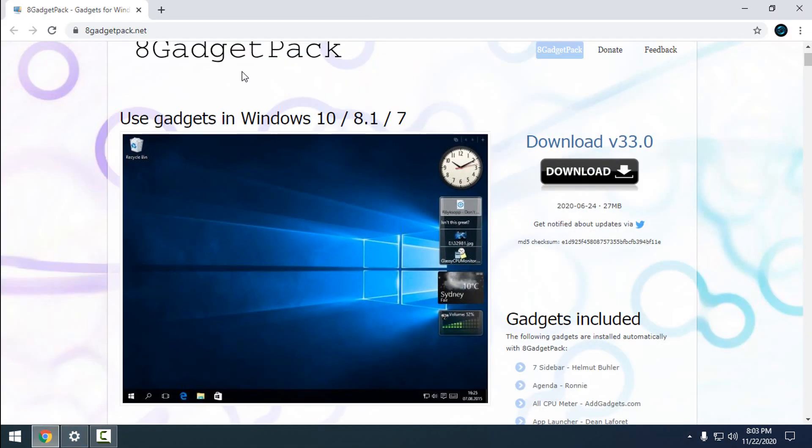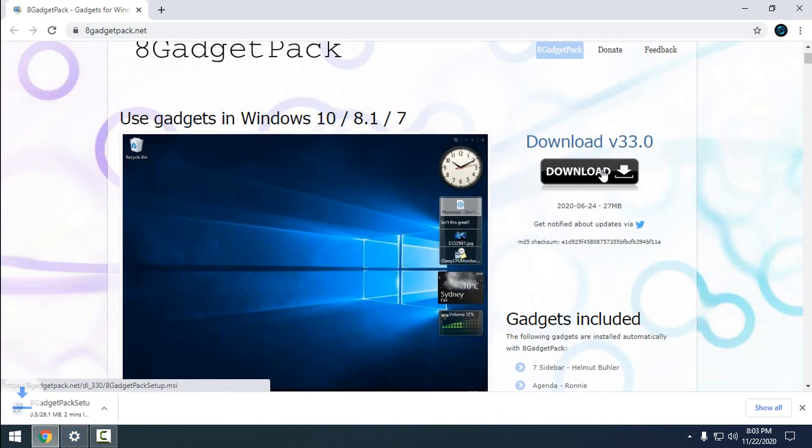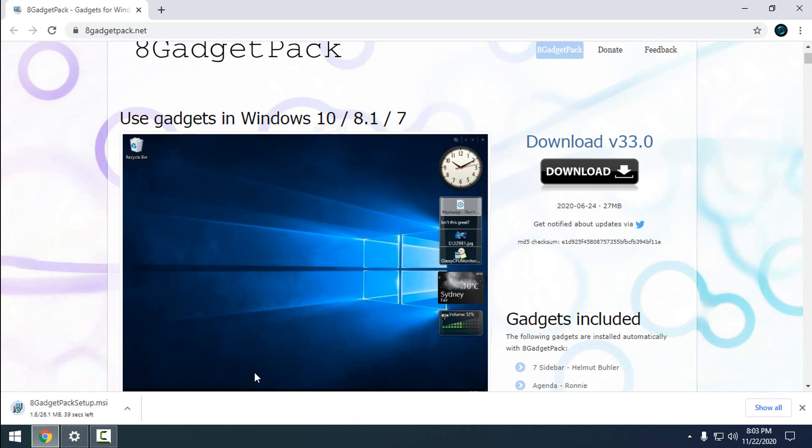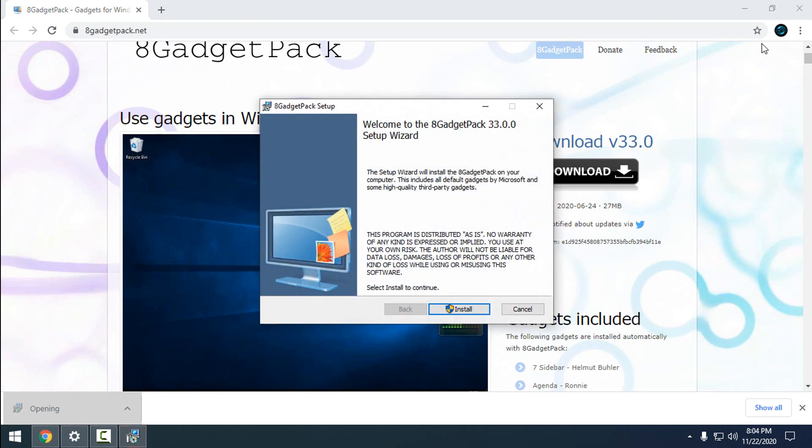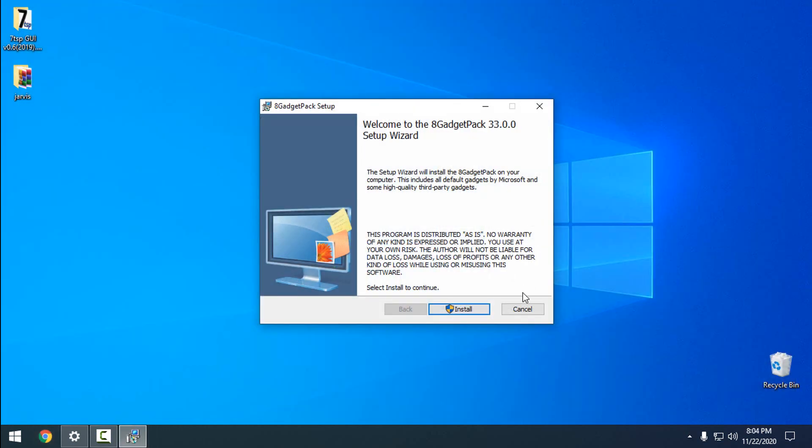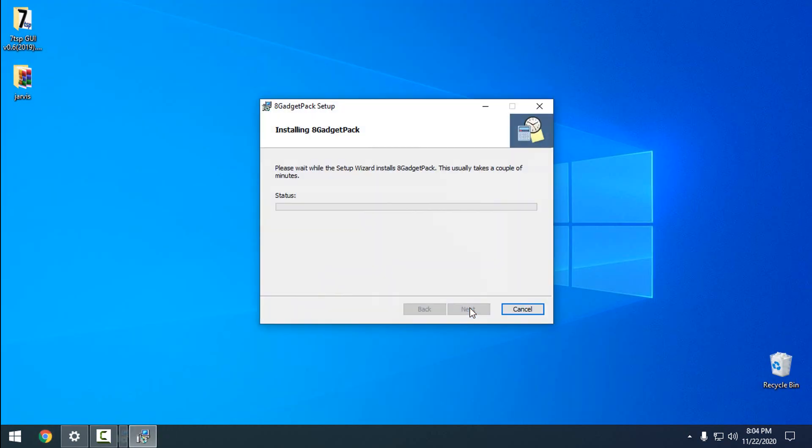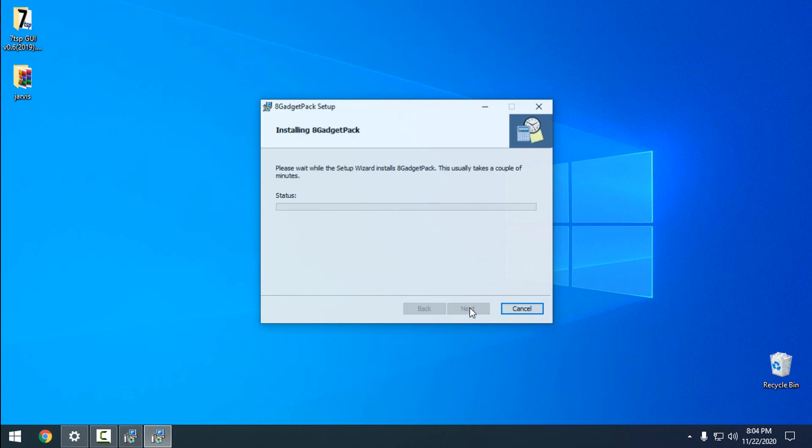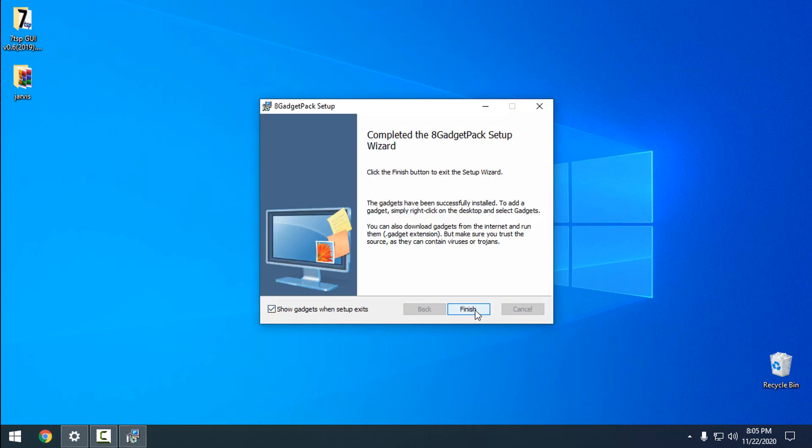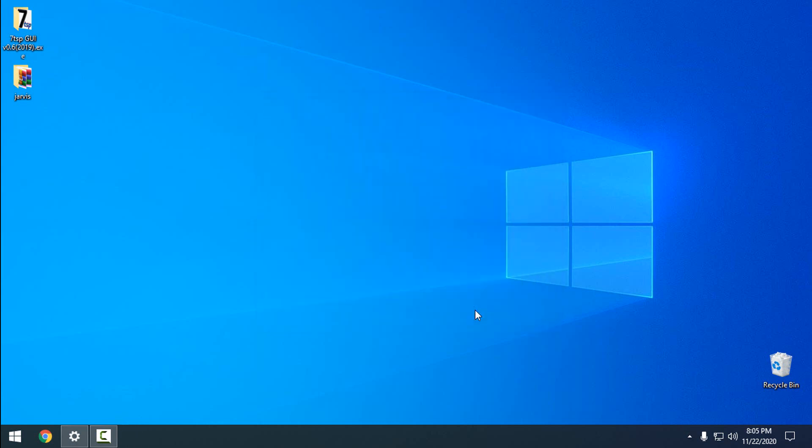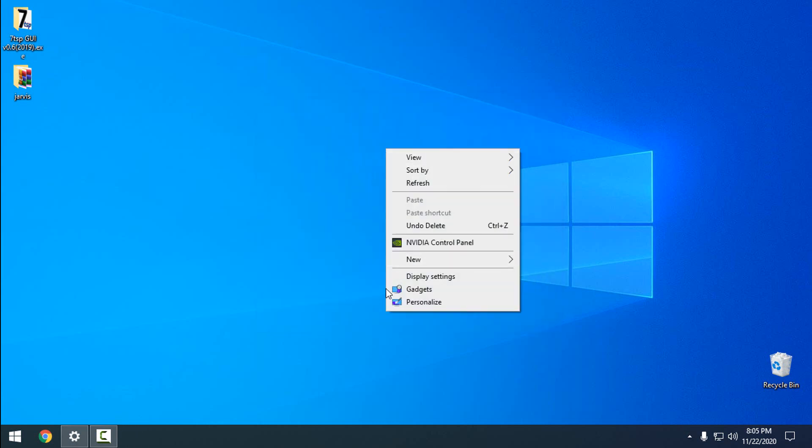In the description below, you'll find the link to download the gadgets. Click on the link to download, then run the installation. Go ahead and install the gadgets, click yes, and then click finish.